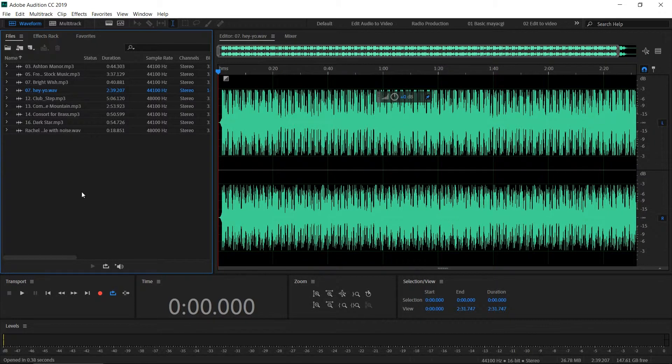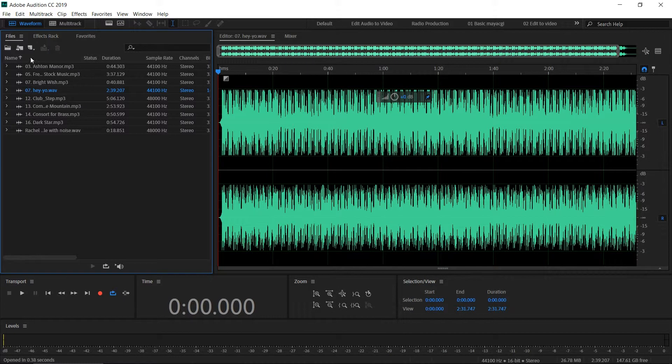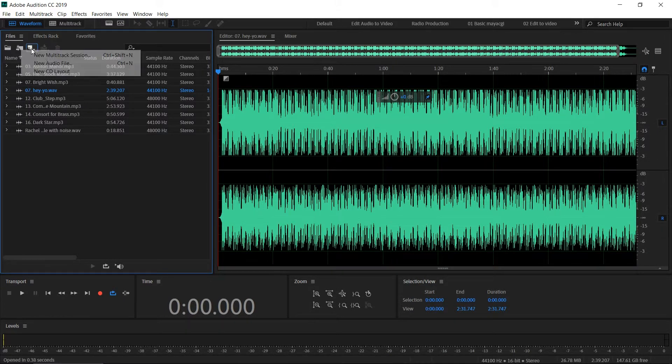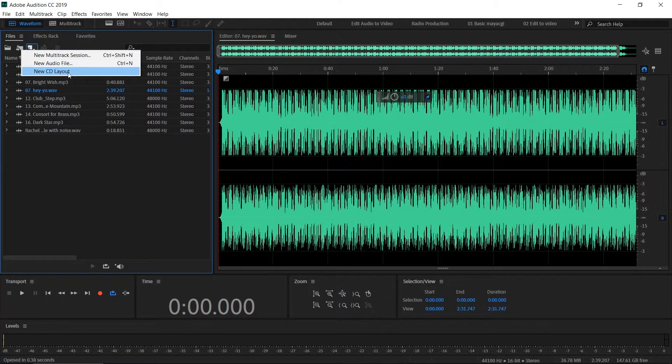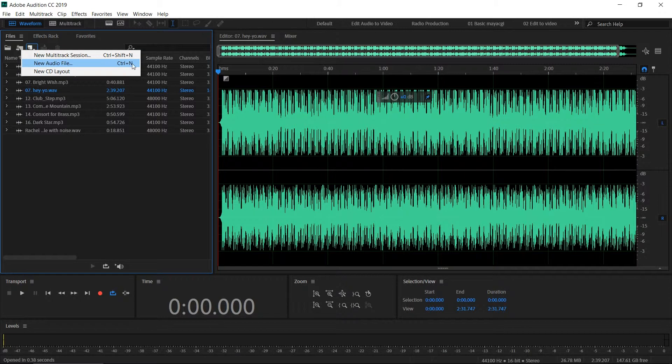In order to record a new audio file, you can use this new file option. You get three options: new audio file, new multitrack session, and new CD layout. I've set my keyboard shortcut to Control N, but the default shortcut is different.